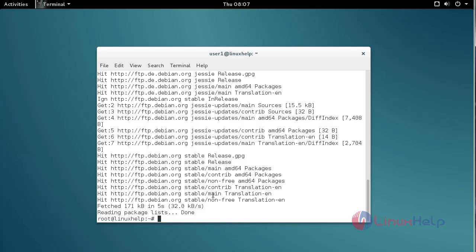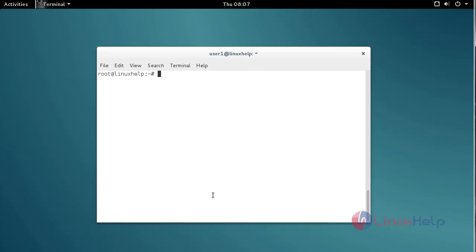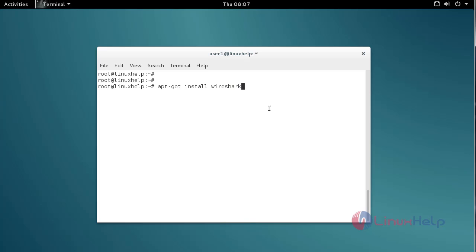Now you can install Wireshark using the apt-get install command. Just type apt-get install wireshark.